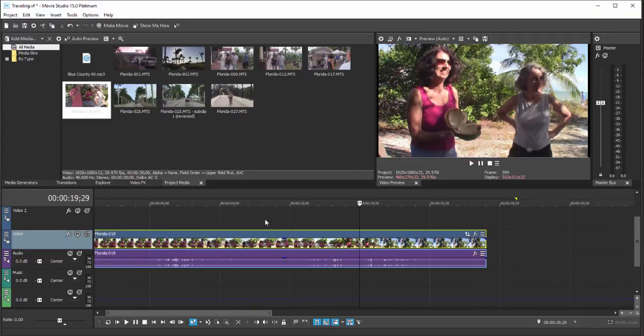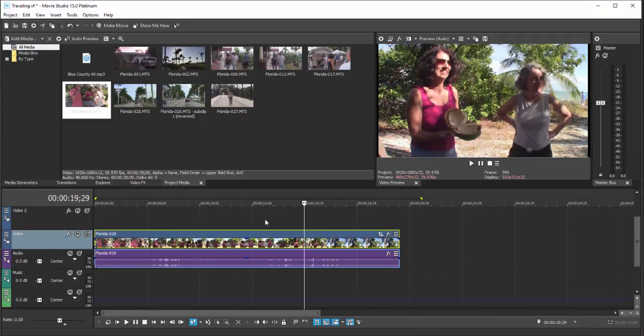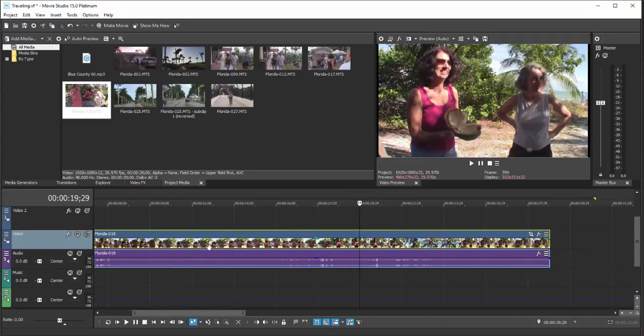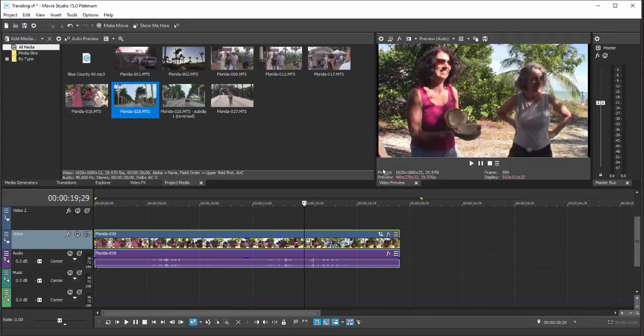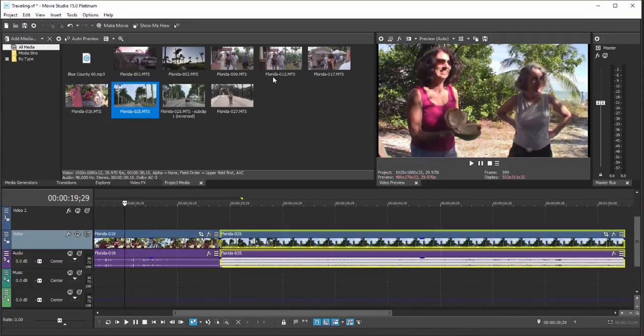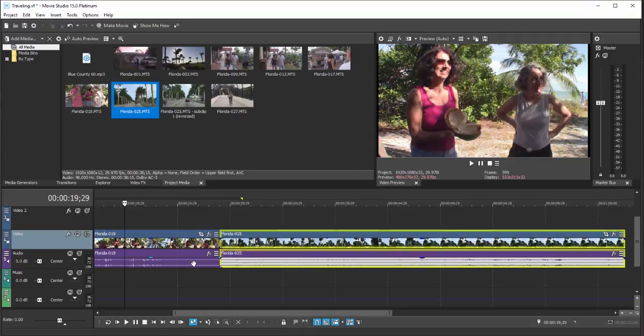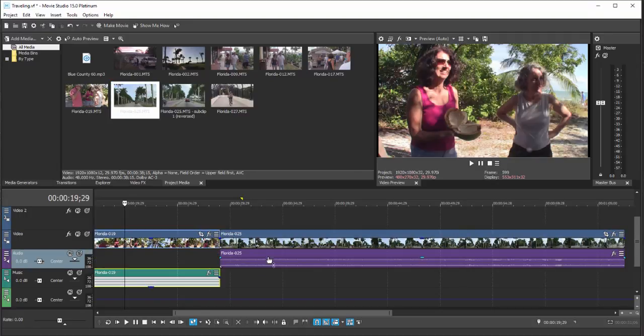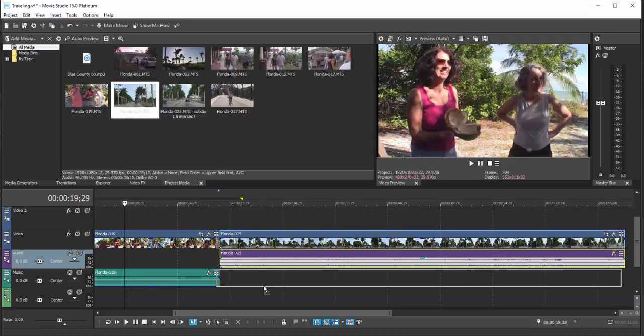Likewise, you can zoom in and out using the roller on your mouse. Let's add another clip here to the end. Maybe we'll even spread out our audio here a little bit and add yet another clip above.